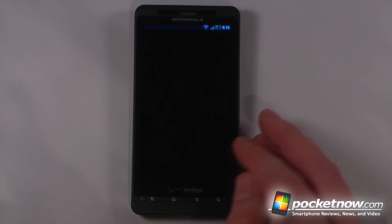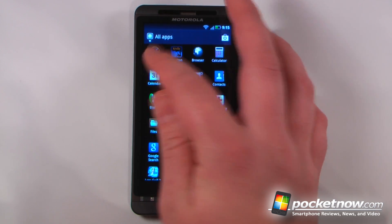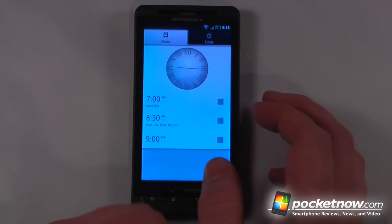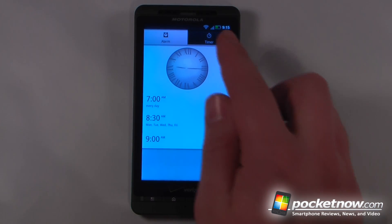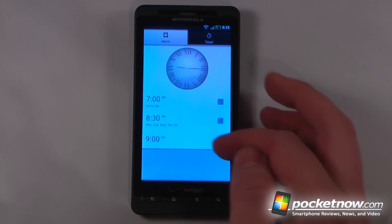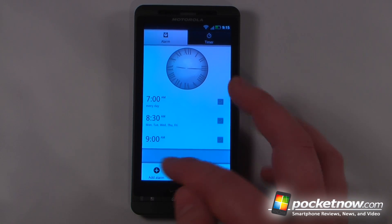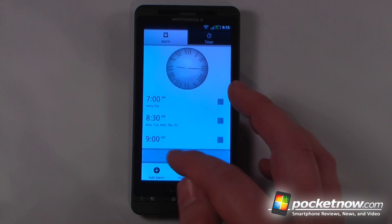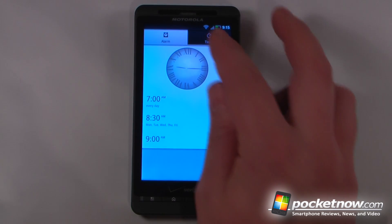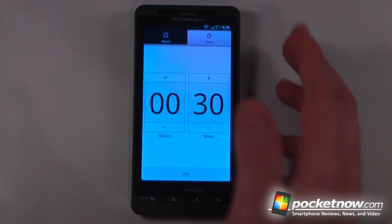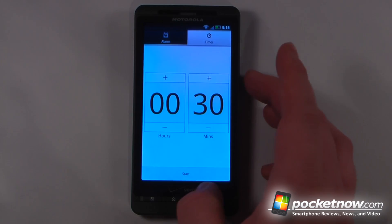Let's go to some of the applications. We have an alarm and timer, which is a little different than what comes on a stock Android device. We can set alarms, hide the clock from the menu button, change settings, and also use the timer for cooking or whatnot.